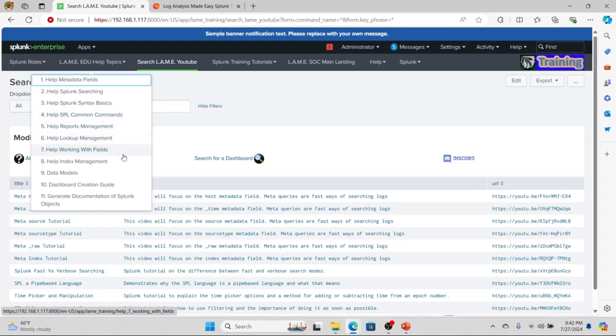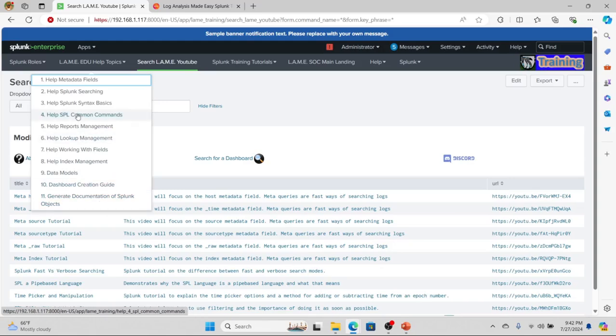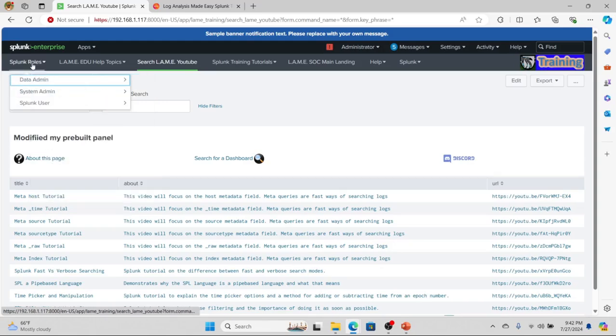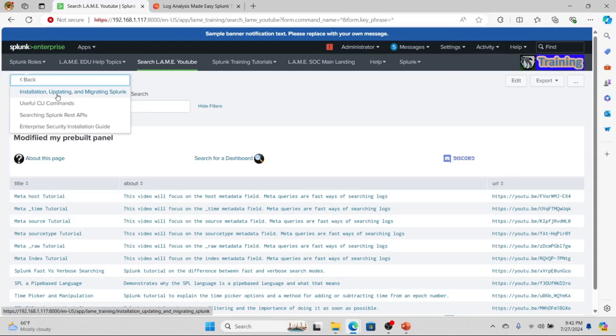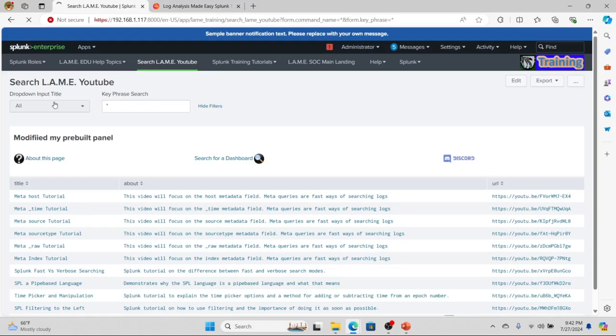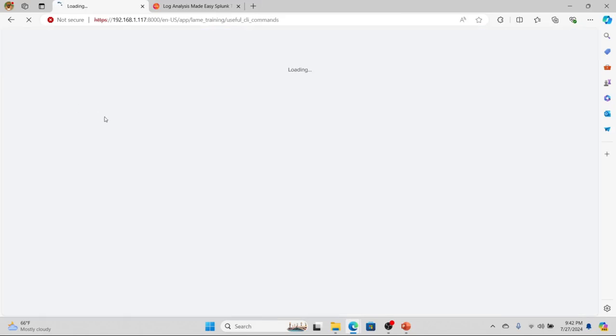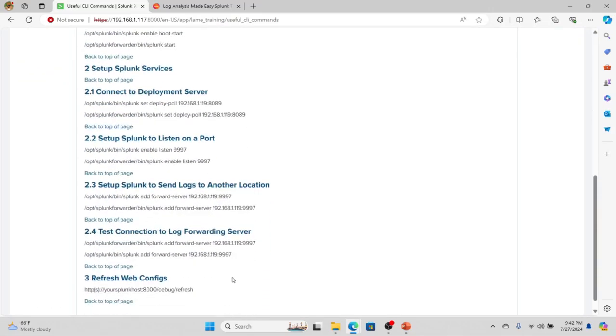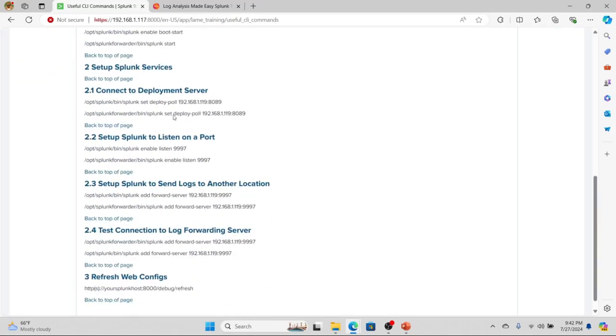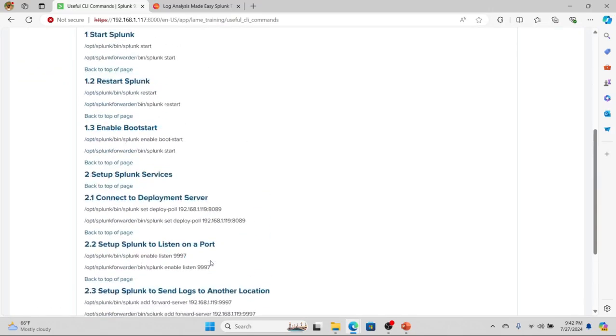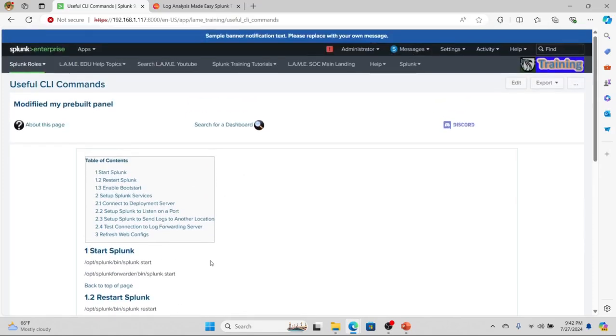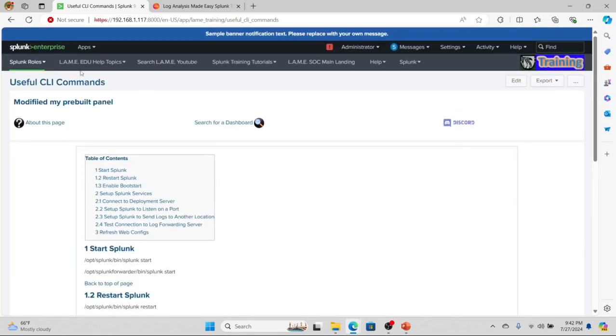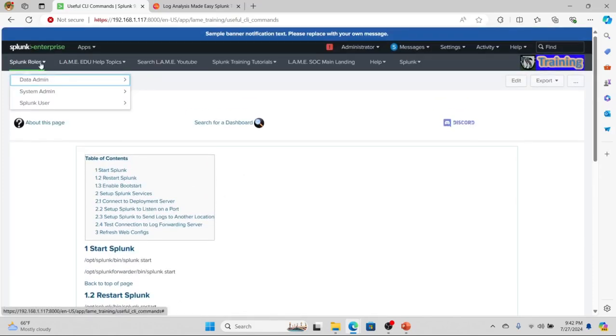I can't live without the useful CLI commands section. Every time I'm trying to run Splunk, I'll jump in here and use this as a reference: how do I start Splunk, restart Splunk, connect to the deployment server? All these things are right there at a click of a button.